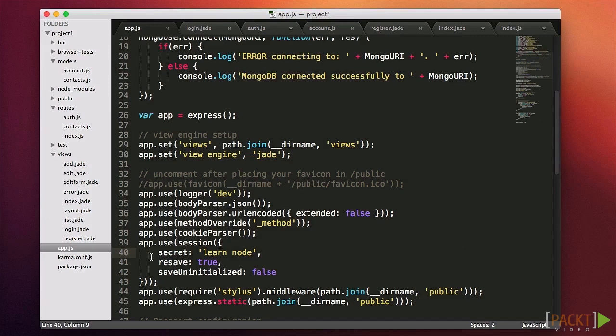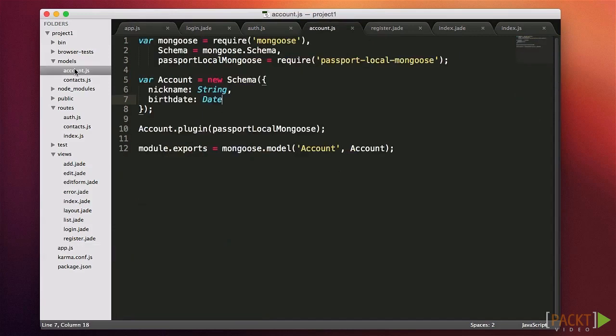The next step is to define our user profile model. This is a schema much like the contact schema. We call it account and put it in models/account.js. We are only going to define two fields — nickname and birthdate — and really we're only using these as an example for the schema; this app won't use either of those. Note that we don't need to specify a username field or a password — our helper code does that for us.